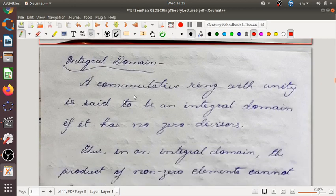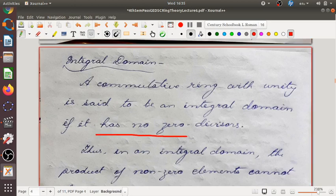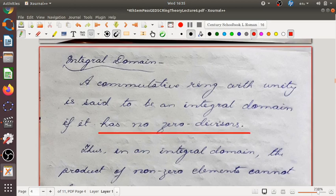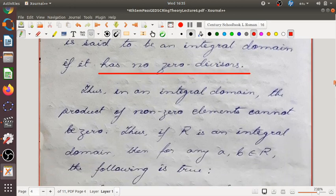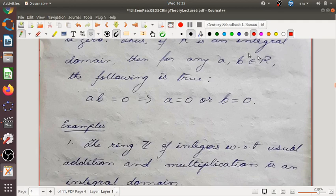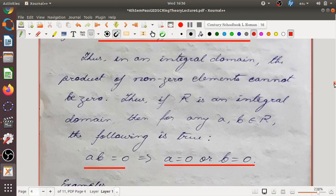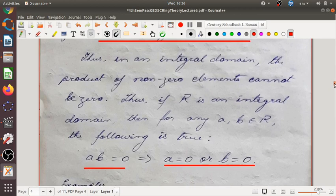A commutative ring with unity is said to be an integral domain if it has no zero divisors. Thus in an integral domain, the product of non-zero elements cannot be zero. If R is an integral domain, then for any a, b in R: ab equals zero implies either a equals zero or b equals zero. Equivalently, a ≠ 0 and b ≠ 0 implies ab ≠ 0.